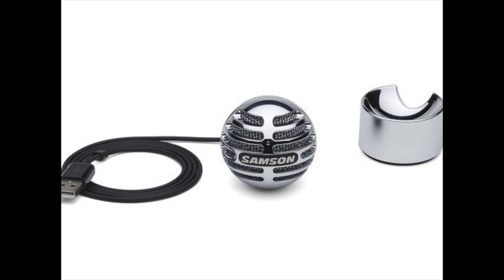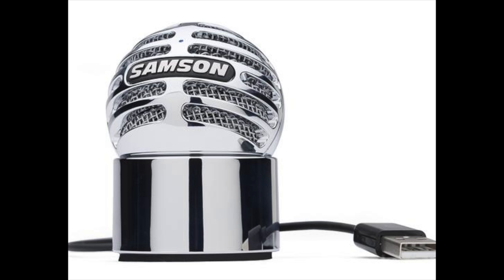And now we're back using the Meteorite microphone. It's a small globe. It can be used both with your computer or with an iOS device if you have the camera connection kit.